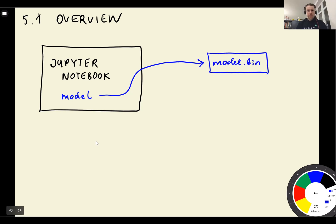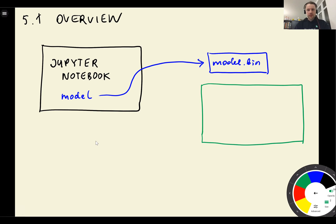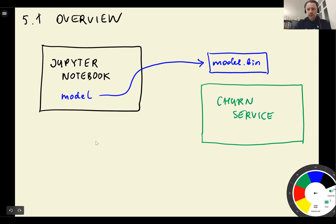Then we want to load this file from a different process, a web service, we'll call churn service, which will have this model inside.